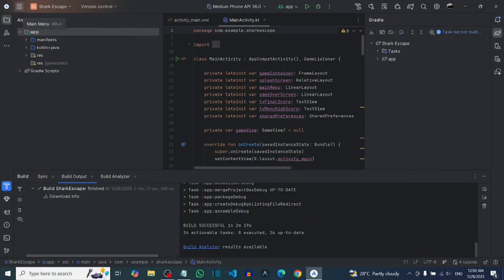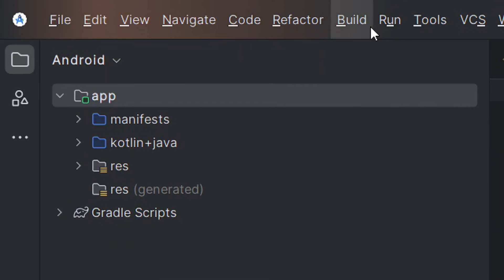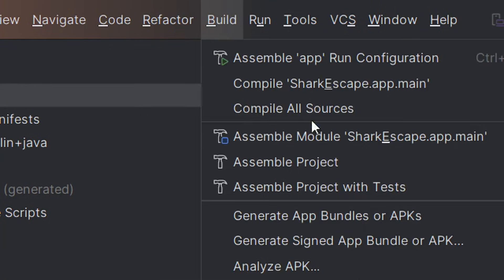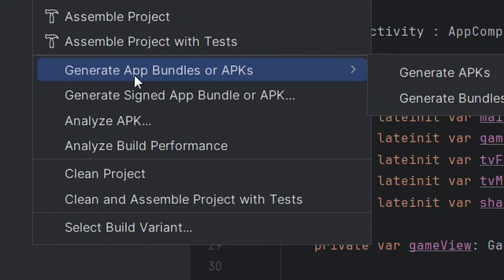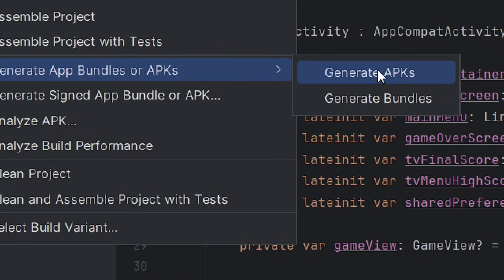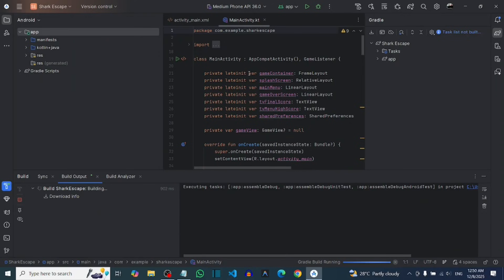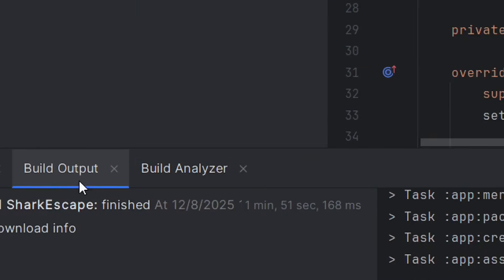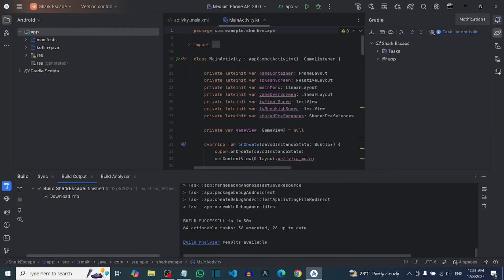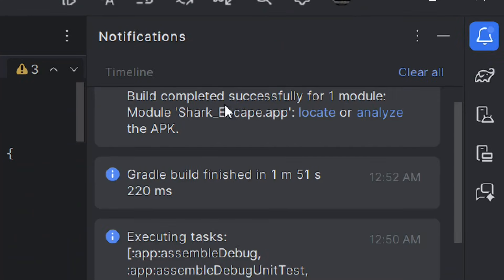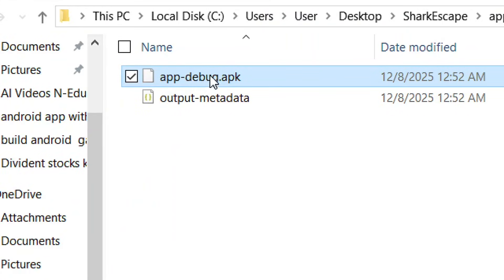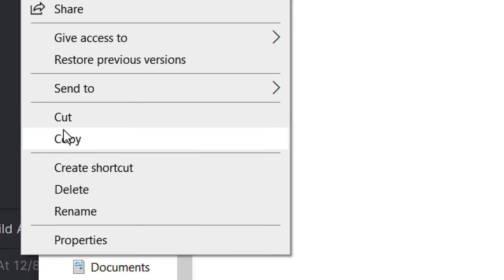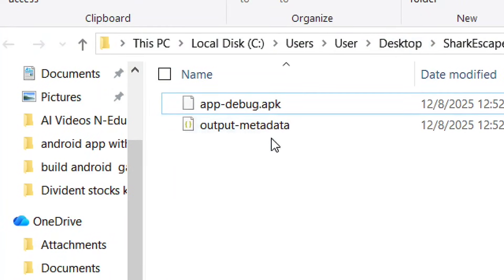Now build your APK. From the menu, go to Build and click on it. From the options, go to Generate Bundle/APK and click Generate APK. It will build your APK for installation. You can see the APK has been successfully built. Go to the notification, click it, and click Locate to find your APK. Right-click the APK, copy it, and send it to your Android phone to install.